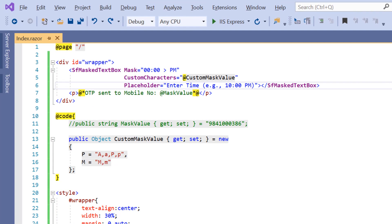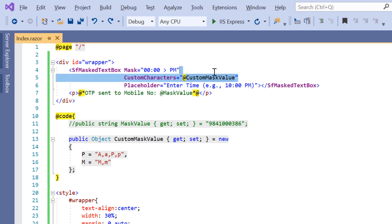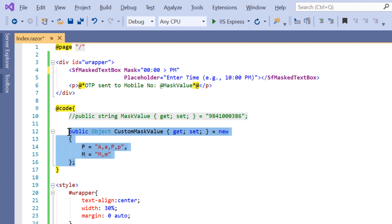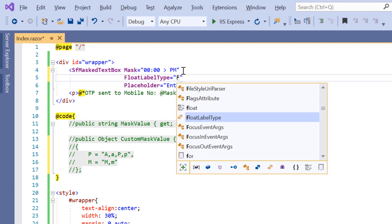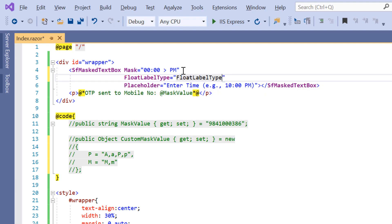Next, I will show you how to set a regular expression. Before I set the regular expression, I'll remove the custom characters property and comment its related code. Then I include the property float label type to show the label on the top while typing the value and set its value to auto. Here, I'm going to get the four digit ATM pin number.